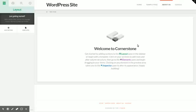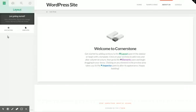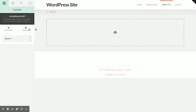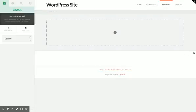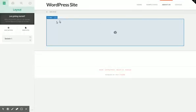To get started, there's something you have to understand: Cornerstone organizes things based on three different levels. You have sections, so I'm going to add a section here. Click the button that says add section. A section is this whole thing, it's full width and it is the biggest building block of your site.